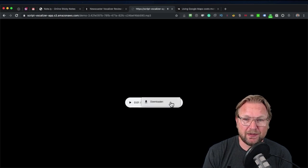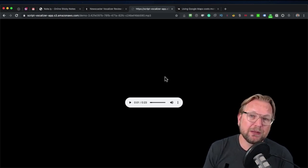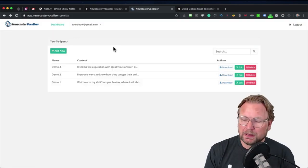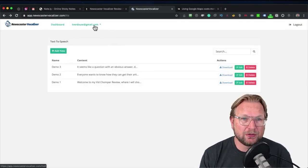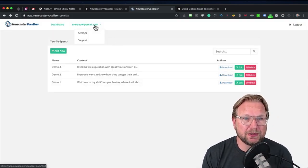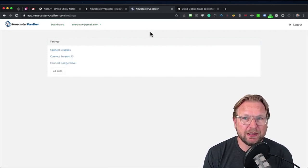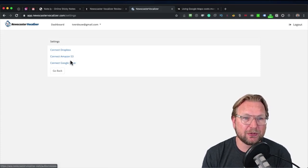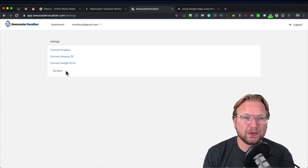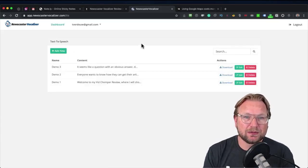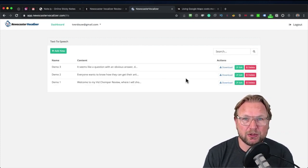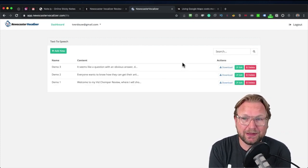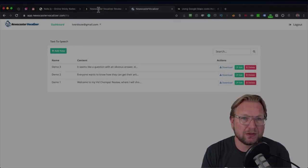Simply click here and you can download these files and use them in your video productions. To connect your drives, go to your login details, go to your settings, and here you can select Connect to Dropbox, Connect to Amazon, or Connect to Google Drive to save and store your files there. That's how simple this software is — nothing more, nothing less. Very simple to use and very professional.